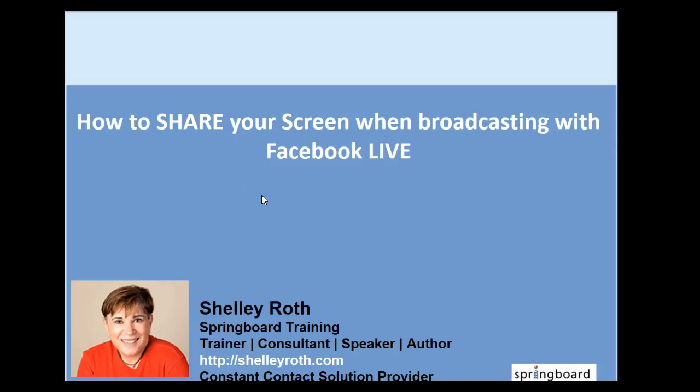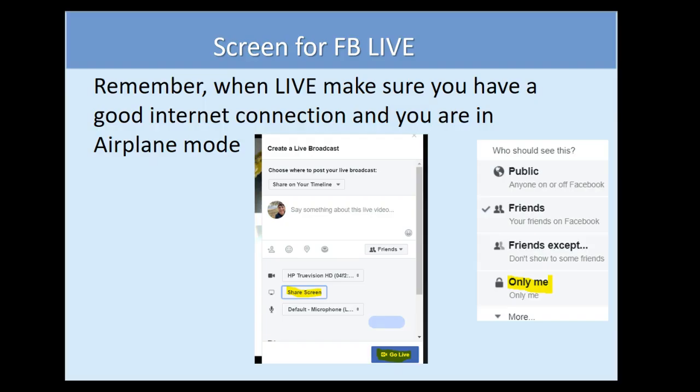Hey everybody, it's Shelly. I have a nifty little tool on Facebook to be able to share your screen when you broadcast on Facebook Live. If you're not doing any live video streaming using Facebook Live, or maybe you plan to, just know that you can now go in and show your screen.